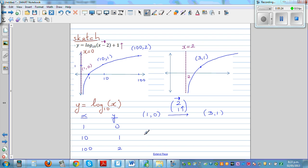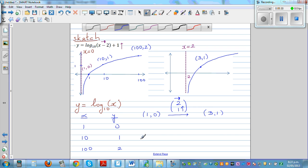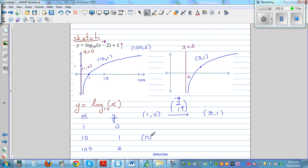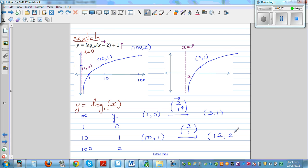Now what happens to the point (10, 1)? It also has to be moved by vector (2, 1). The x-coordinate moves 2 to the right — 10 plus 2 is 12 — and the y-coordinate moves 1 up — 1 plus 1 is 2. So (10, 1) becomes (12, 2).